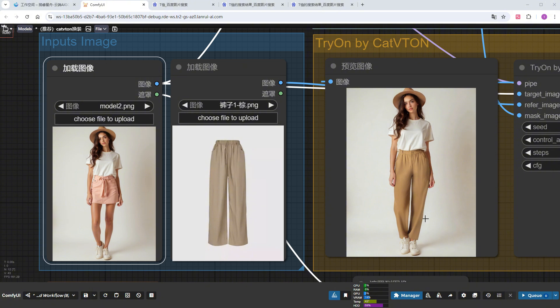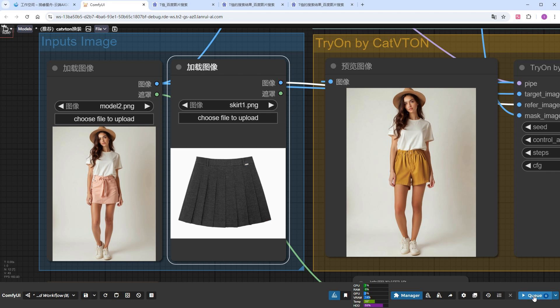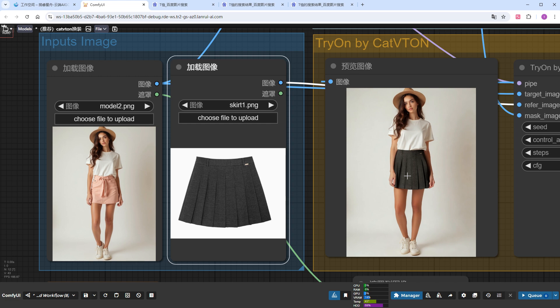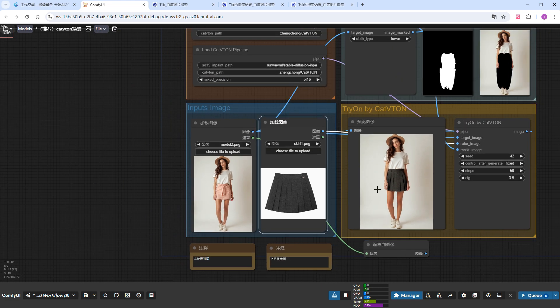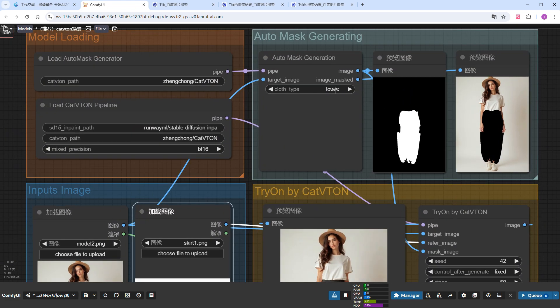Keeping the same model, I'll change the clothes to shorts and then a skirt, and both results are good. If you want the model to wear long clothing, you need to select Overall during auto-matting to generate a full body mask.